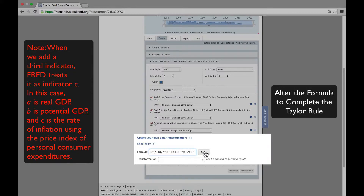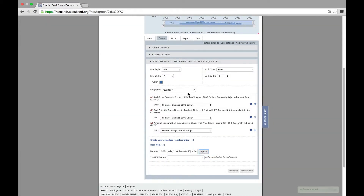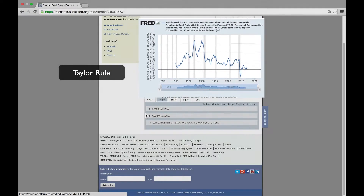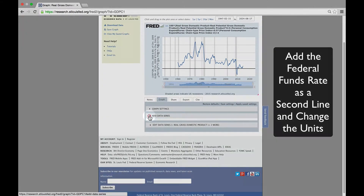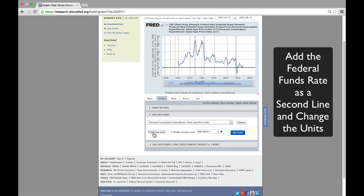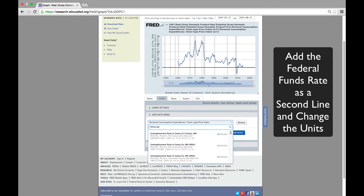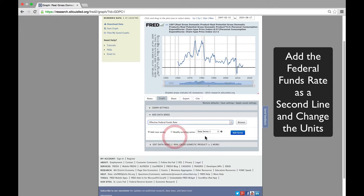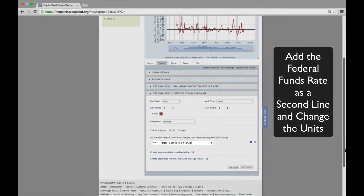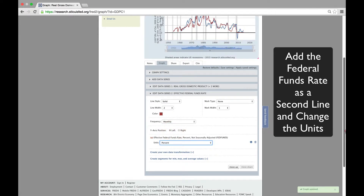Let's see what it looks like. That's our first version. We're going to add to that graph the actual federal funds rate to see how the Taylor Rule compares with the behavior of the funds rate. This is now a second line, a new line. We now have the Taylor Rule and the Fed funds rate, but the Fed funds rate is in percent change from year ago, and we'll need to change it to percent.